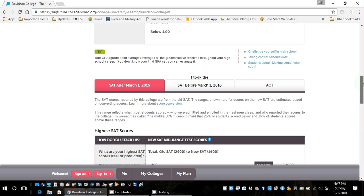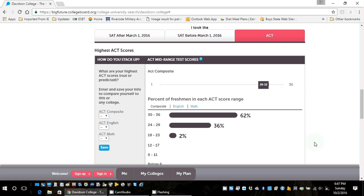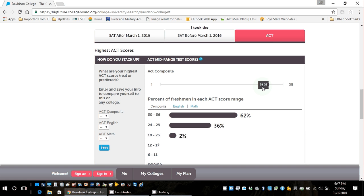Looking at ACT scores: 29 to 32 is the middle range for Davidson's incoming freshmen. The lowest they probably even considered was around a 24, and scores of 24, 23, and 18 are most likely athletes. A student scoring around 28 to 29 probably had a lot of other positives: high community service, many APs, likely a higher GPA. The test scores were a little lower, so other factors tipped the balance in their favor. This is very telling as to what's coming to Davidson.